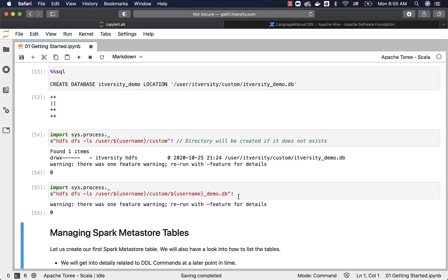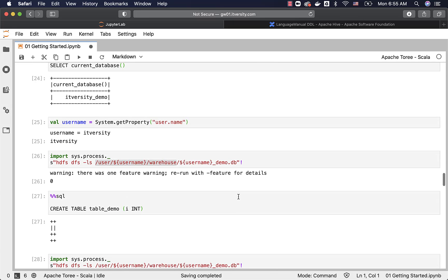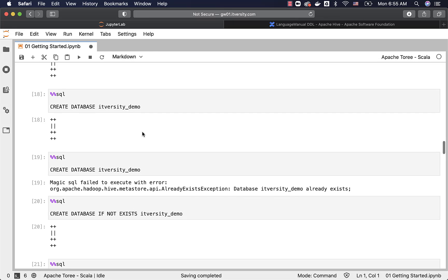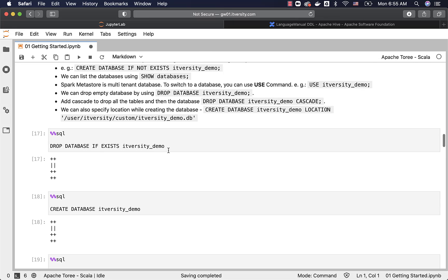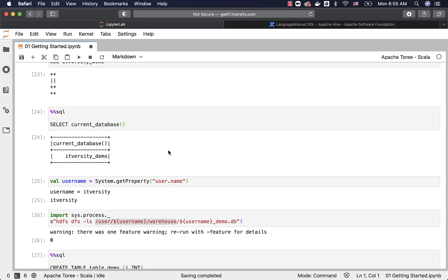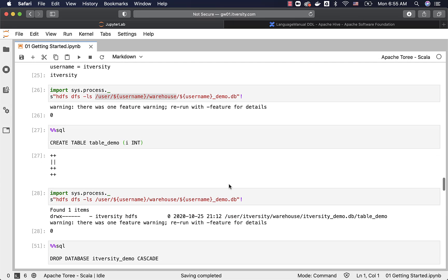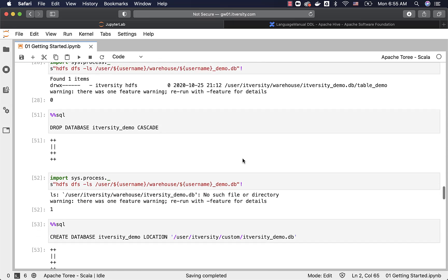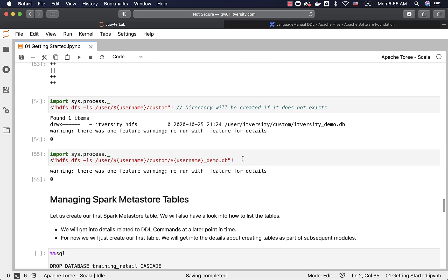This is how you should be able to create or drop databases using the CREATE DATABASE or DROP DATABASE commands. You can use IF NOT EXISTS to ensure the CREATE DATABASE command does not fail if the database already exists. If the database does not exist and you do not want to fail your DROP DATABASE command, use DROP DATABASE IF EXISTS followed by the database name. You can also specify a custom location using the LOCATION keyword. These are some of the important keywords used while creating or dropping databases. Now it is time to review information related to Spark Metastore tables.